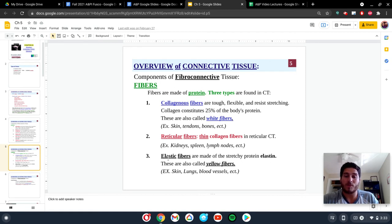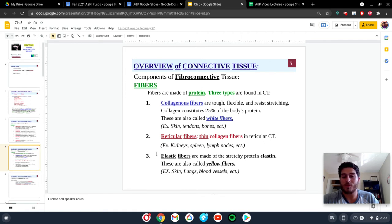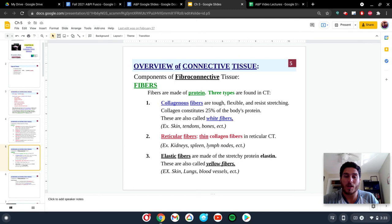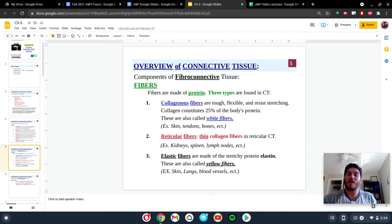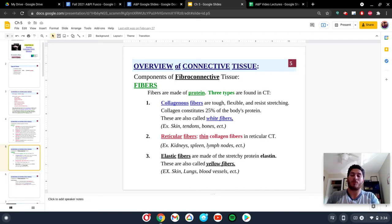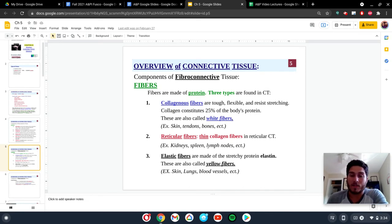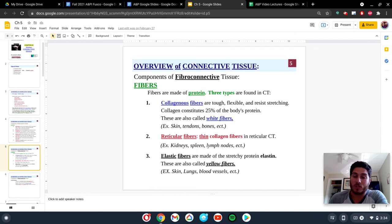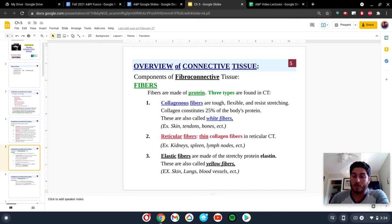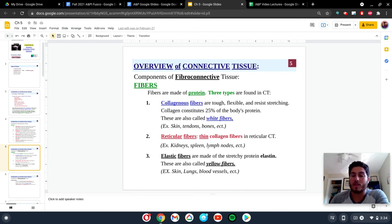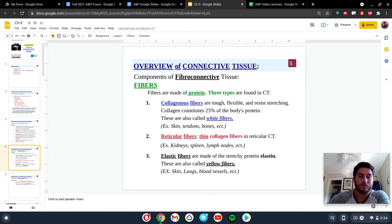And the last ones are going to be things that are called elastic fibers, which, fortunately, the name helps. These are going to be very elastic. They have elastic properties. So these are going to be tissues that are able to stretch, and then they want to go back to their original shape. You're going to find these in locations such as the skin, which, if you grab your skin, it goes back to the same spot. Your lungs, your lungs want to go back the same, and your blood vessels. You're going to find these all throughout the body as well.